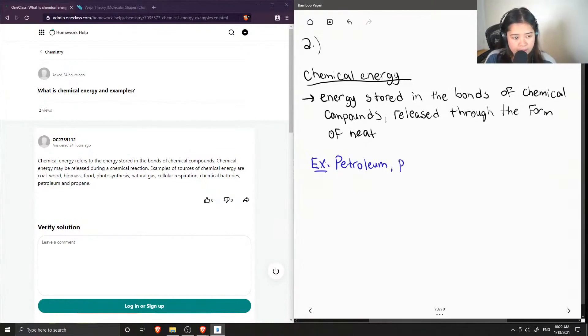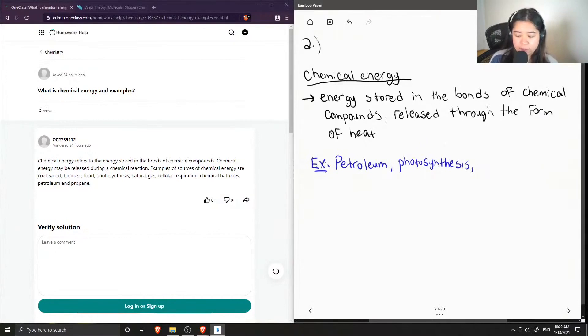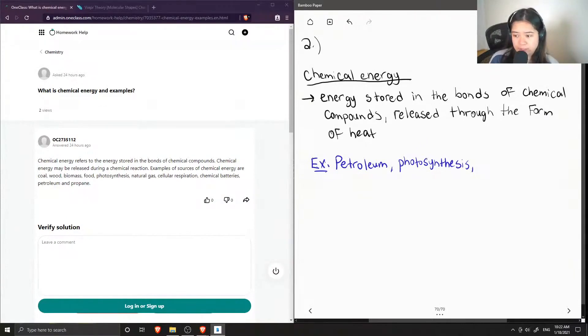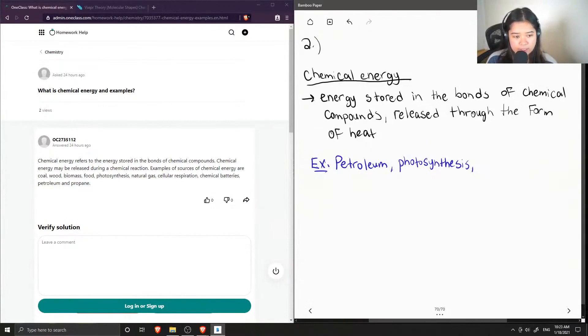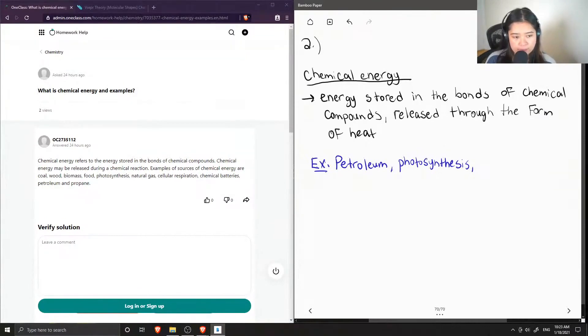Another example is photosynthesis. Plants get their food source, I'd say, from light. And then through photosynthesis, they can store all of this energy. And that's how they use it to grow.